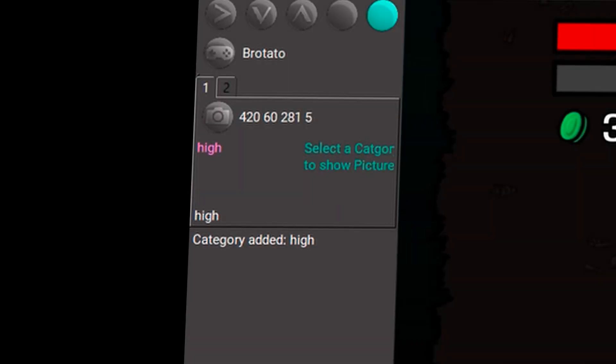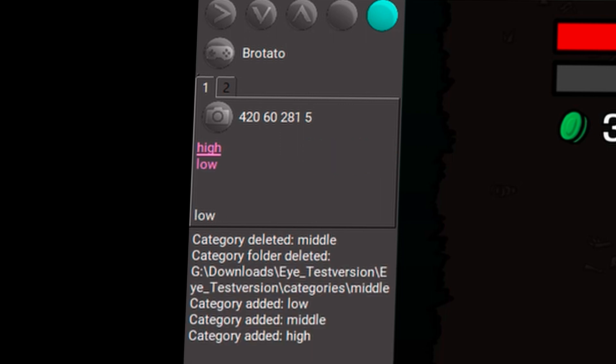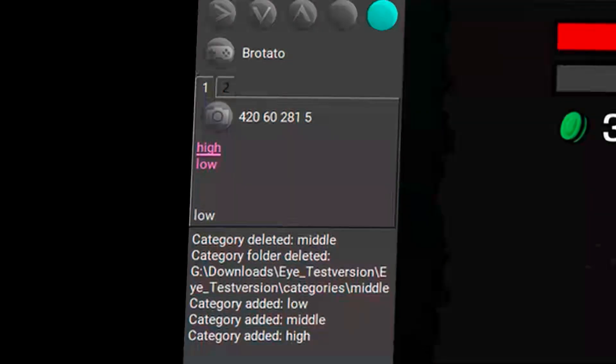I can do that down here via add category. I click on it once, enter low, enter high, press return. And then he puts it in here for me.